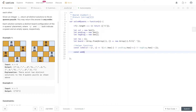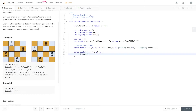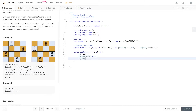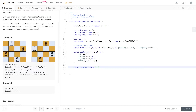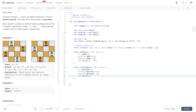Next, addQueen takes in row and column: we add column to col, add R plus C to the positive diagonal set, and add R minus C to the negative diagonal set, and we set the board at position [R][C] to Q. For removeQueen — which handles cleanup for backtracking — we delete from all three sets and reset board[R][C] back to a period.